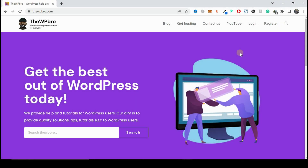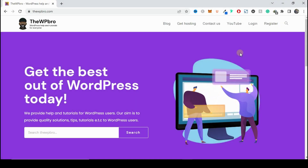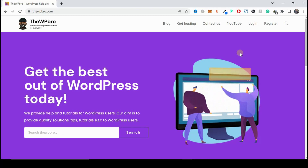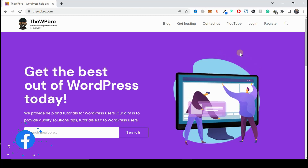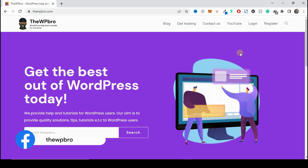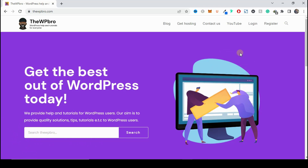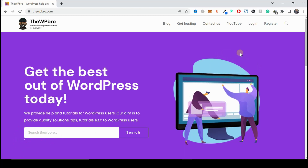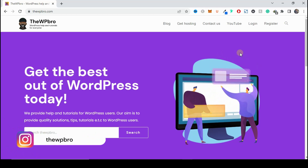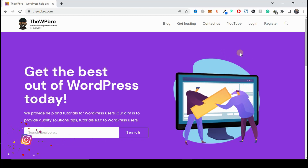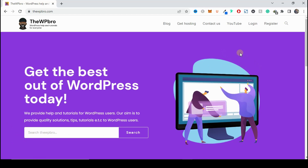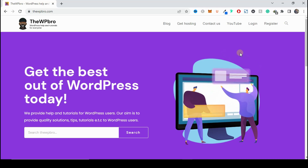Do you want to create a free business email address for your business? In today's video I'm going to show you how you can create a free business email address and use it with Gmail for absolutely free. Before we get started it is very important for you to have your domain name and a hosting account, as these are what will enable us to create this free business email address. If you don't have any of those, you can check the link in the description below to purchase your domain and hosting account for an affordable price.